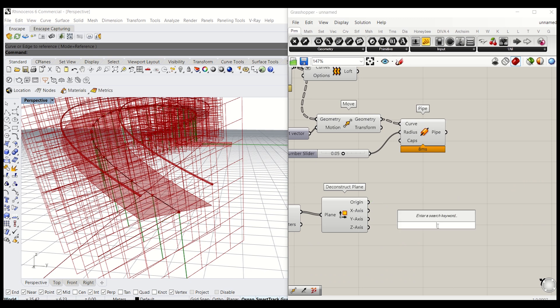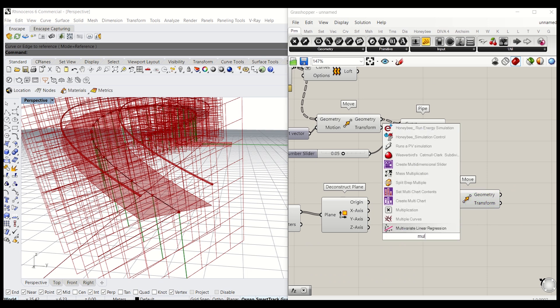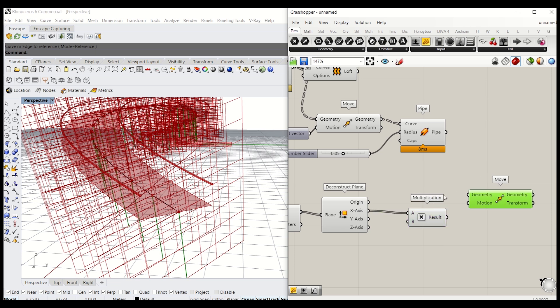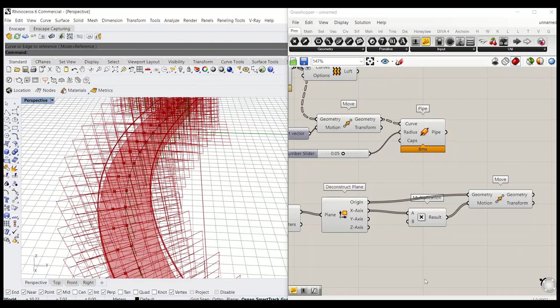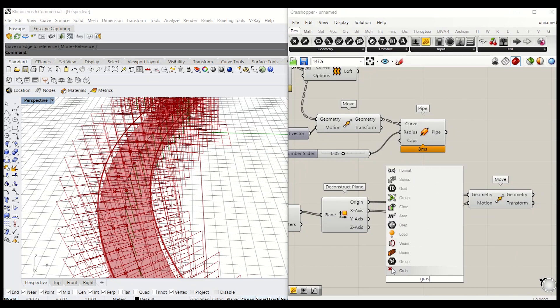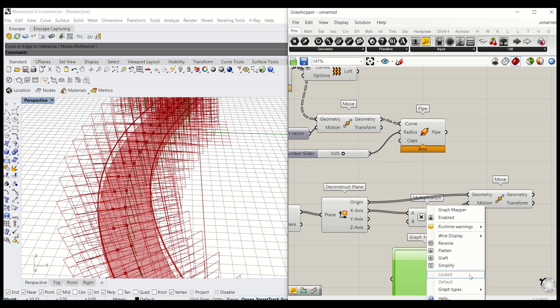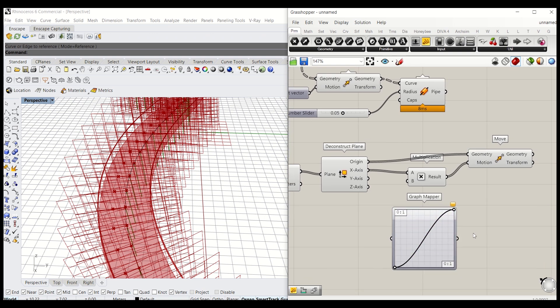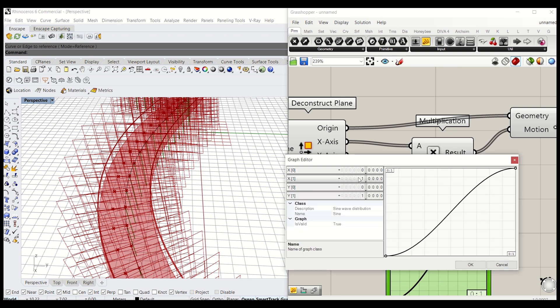So next we'll have to move these points by using move components. Motion will be multiplication of X axis and origin gets connected to geometry. The motion gets there. We need to make it fluctuate by using sine curve. So type graph mapper, change the type to sine. So like I said earlier, I want to move that by a sine curve to occur every 10 meters. It could be 20 meters. I'm just giving 10 meters for now.